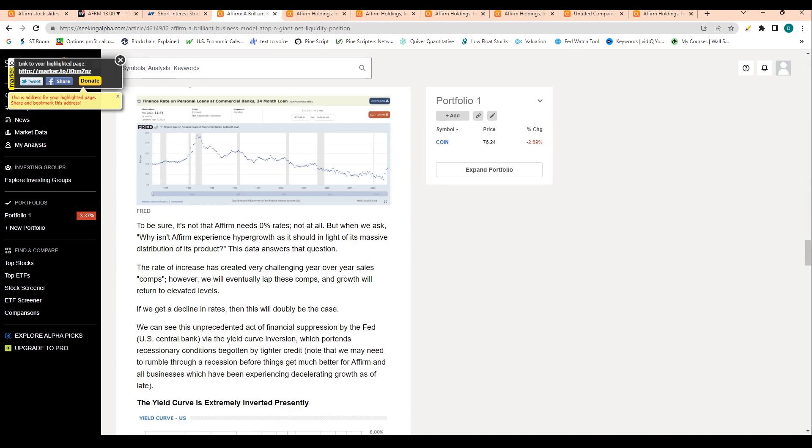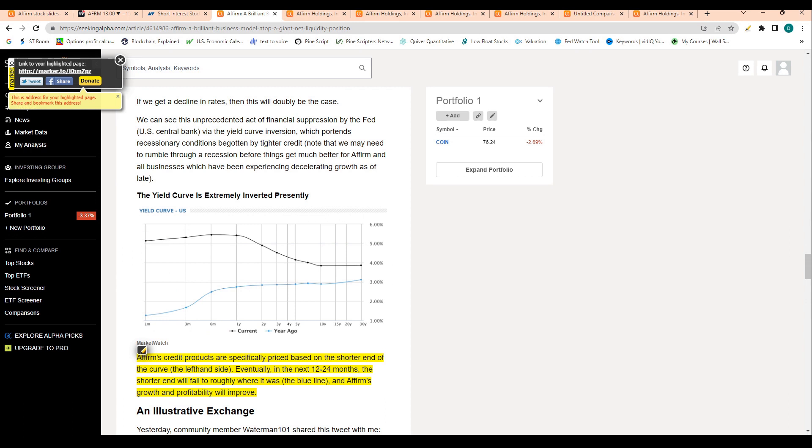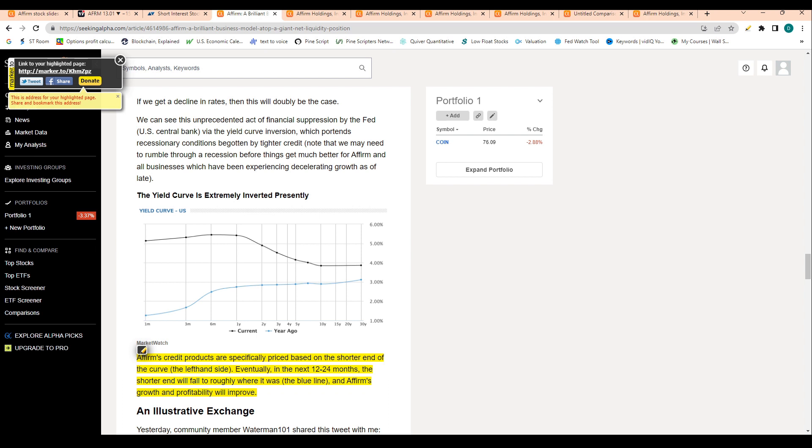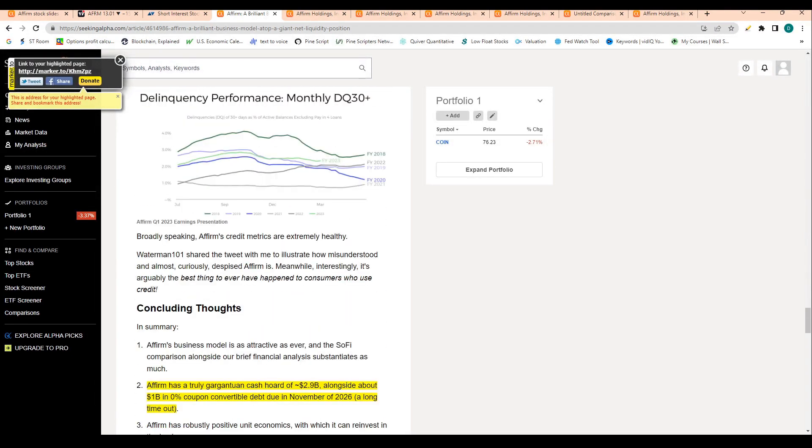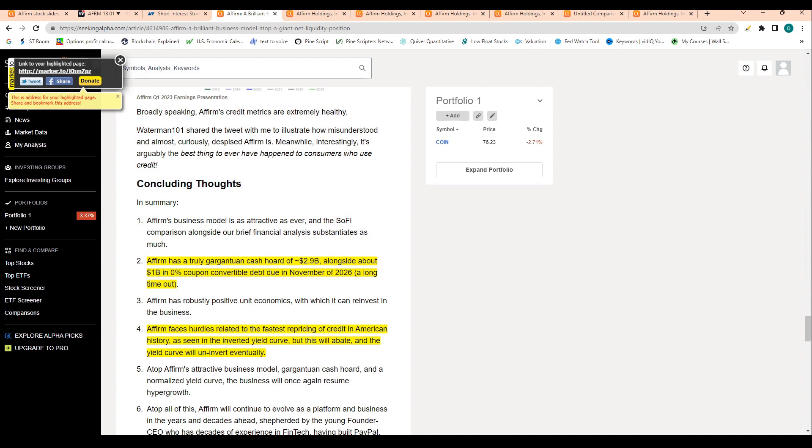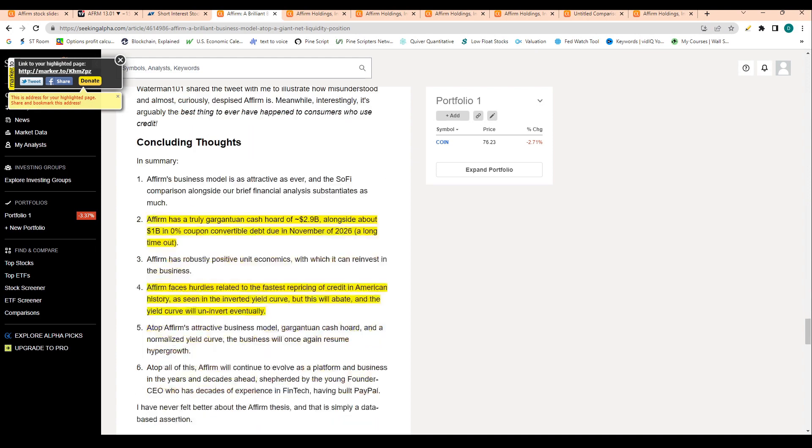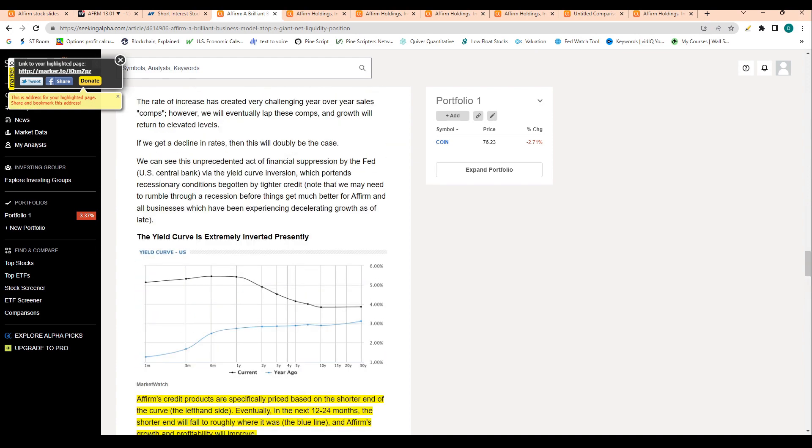Affirm's credit products are specifically priced on the shorter end of the curve. Eventually in the next 12 to 24 months, the shorter end of the curve will fall to roughly where it was, which is the blue line, and Affirm's growth and profitability will improve. The two-year yield actually hit a new high just today, so we're seeing these short-term rates skyrocket on the backs of hotter than expected jobs data. More jobs being created than was originally expected makes the Fed's job harder.